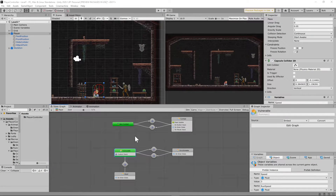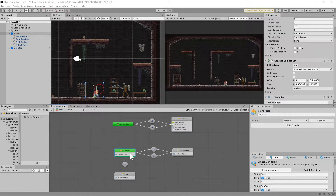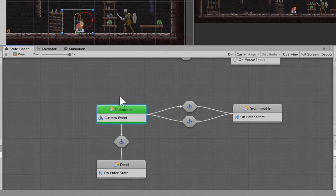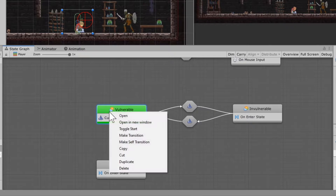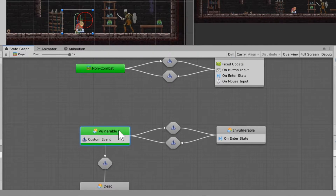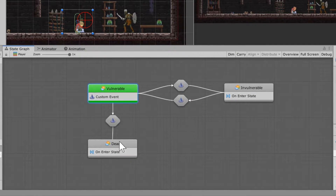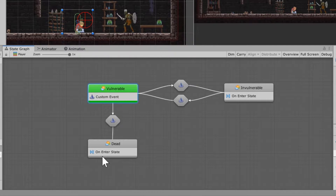Now I'm going to move into the Bolt side of things and explain these macros. I'll show you how to set them up first, and if you want an explanation, you can move forward in the video. Go into your player state machine and add three new states. Right-click and add a flow state: name one 'vulnerable' — right-click that and hit toggle start, so it starts in vulnerable mode when the game begins. Name one 'invulnerable', and name one 'dead'. Make a transition from vulnerable to invulnerable, invulnerable back to vulnerable, and a transition from vulnerable to dead. You never have to leave the death state — once you're dead, you're dead.